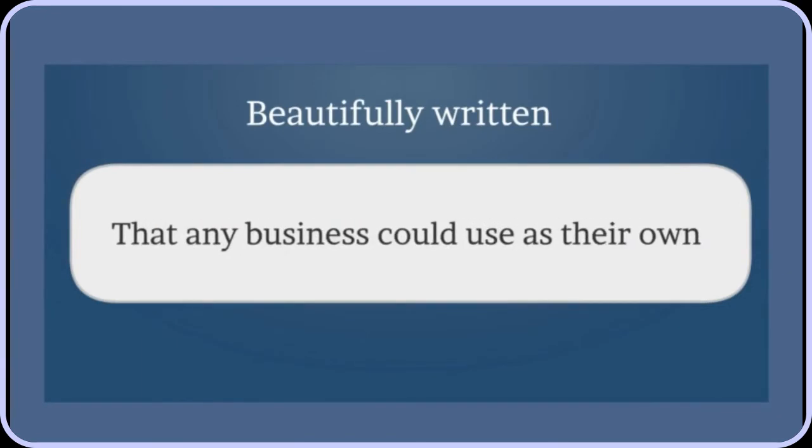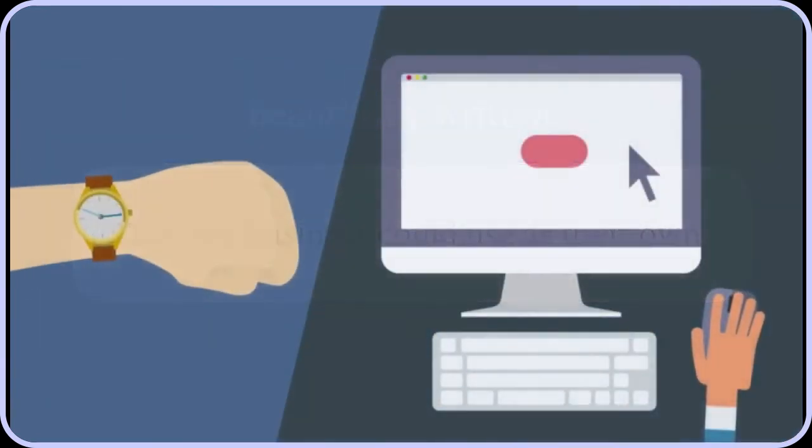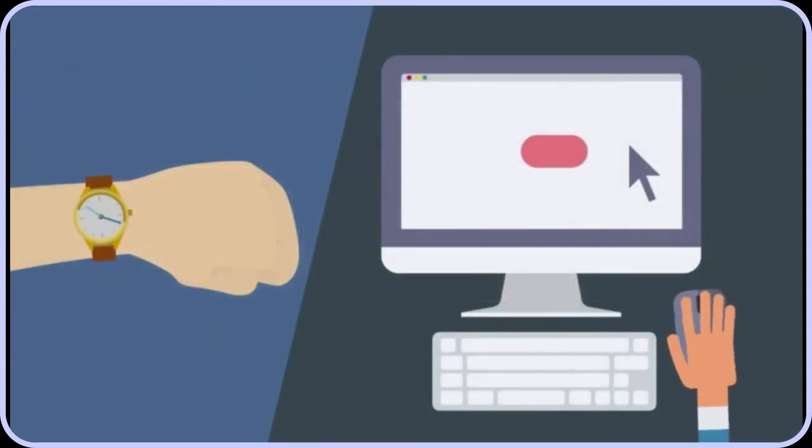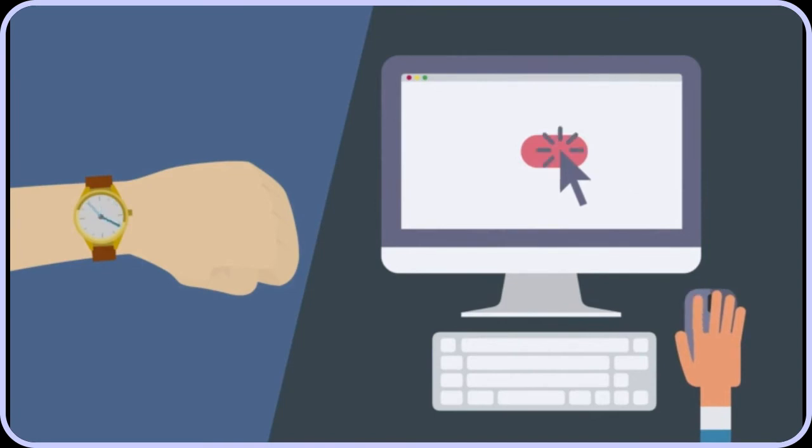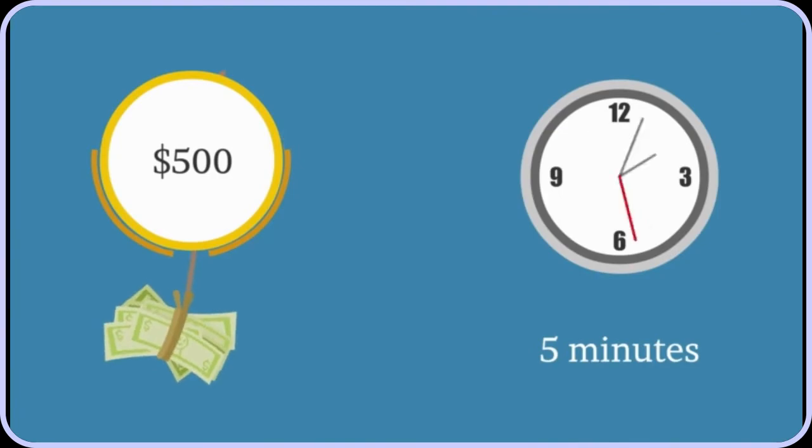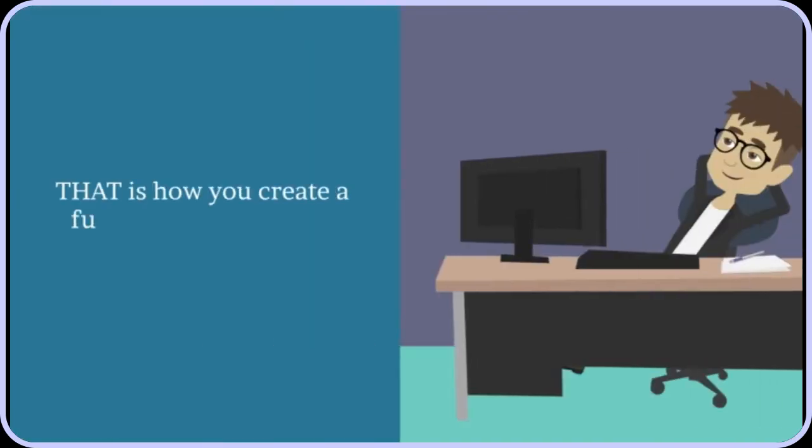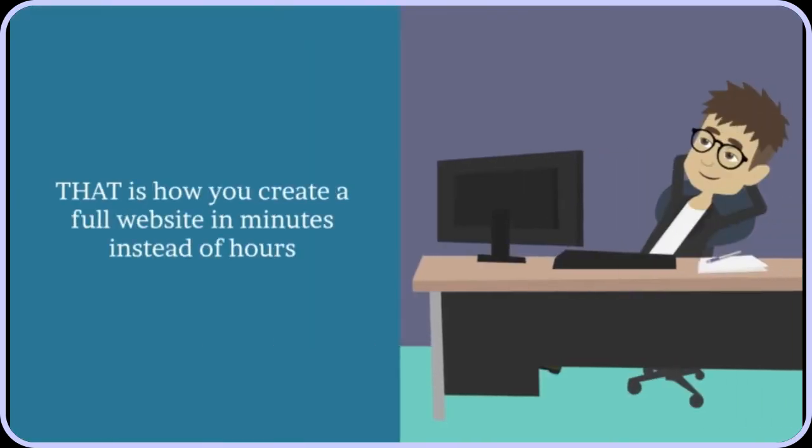In just five minutes, Fred has a website completed and uploaded with just a click. $500, five minutes. That is how you create a full website in minutes instead of hours while getting paid the same.